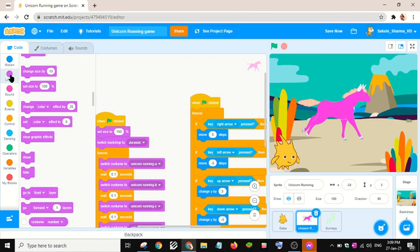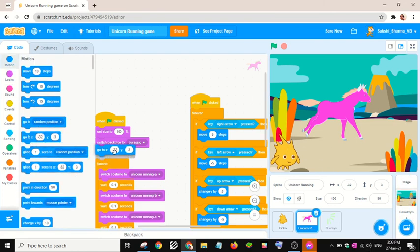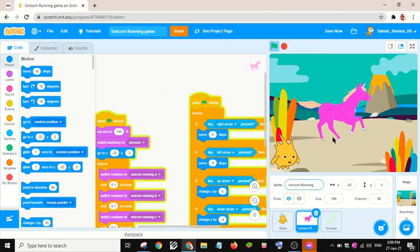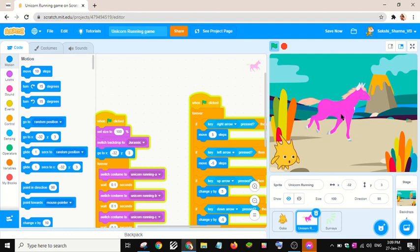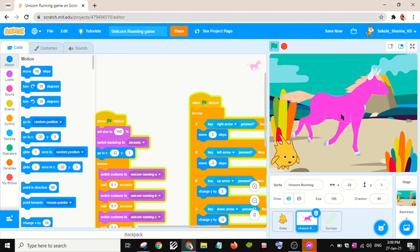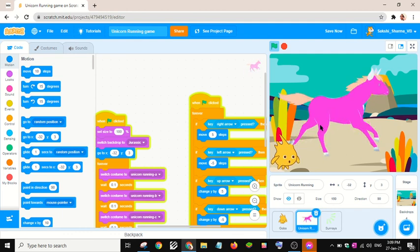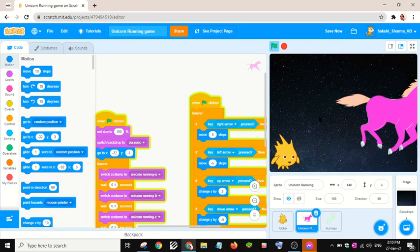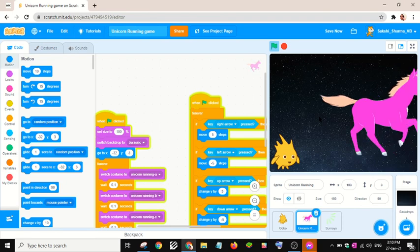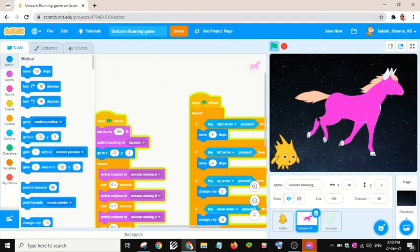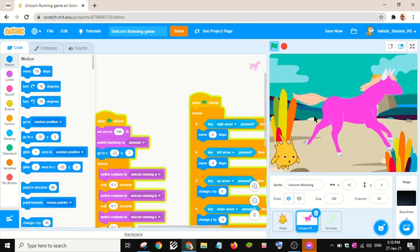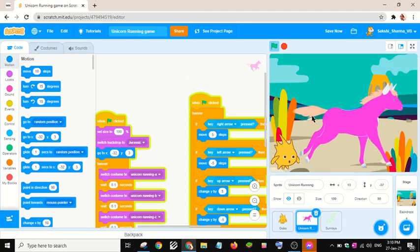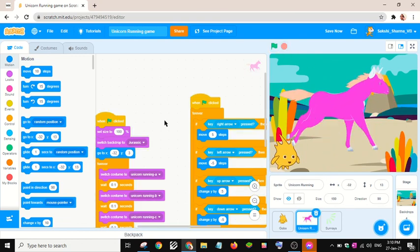I'll place it here and add a go-to block. Let me press my arrow keys to test. Okay, this is a very good game!